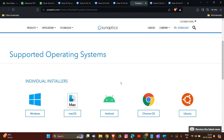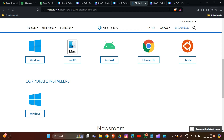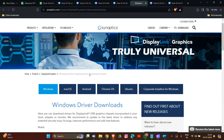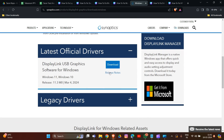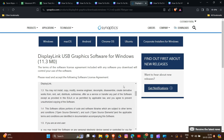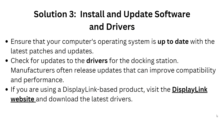On the DisplayLink website, scroll down and click on your operating system — Mac, Android, Chrome, or Windows. I am using Windows, so I click on that. Wait for the page to load, then click the Download button. Accept the terms, and that's how you can download and update your DisplayLink driver with the latest version.